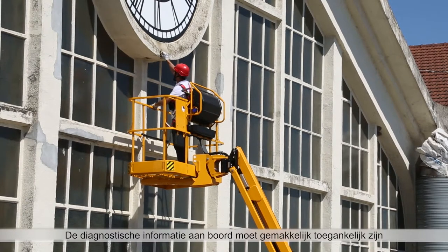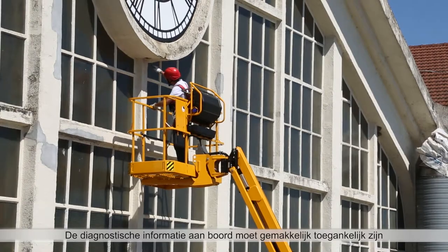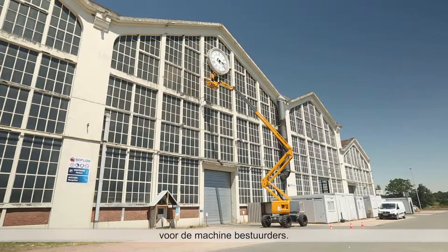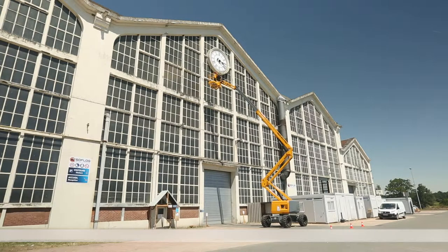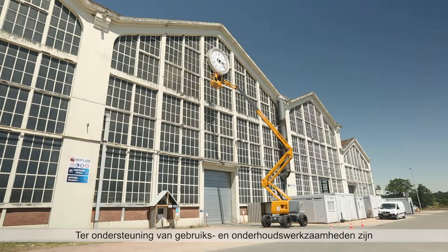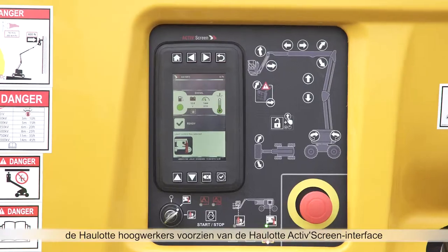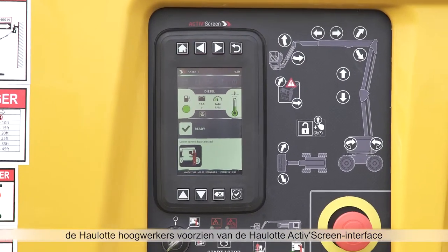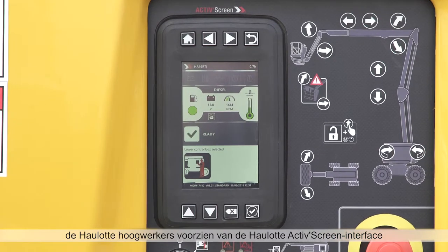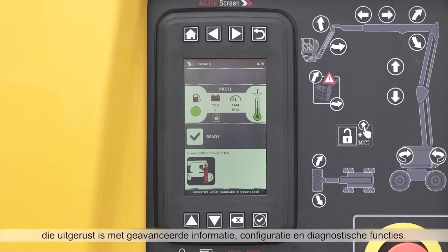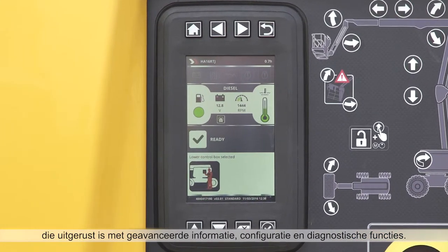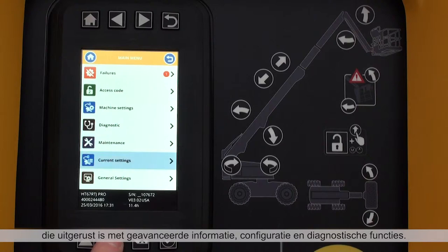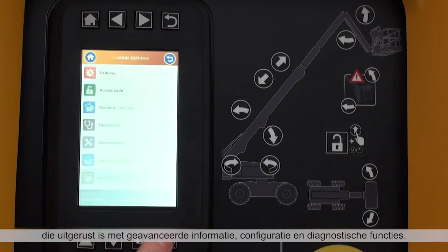On-board diagnostic information should be easy to access by machine operators. To support user and maintenance operations, Hullet Booms feature the Hullet Active Screen interface, equipped with advanced information, configuration, and diagnostic functions.